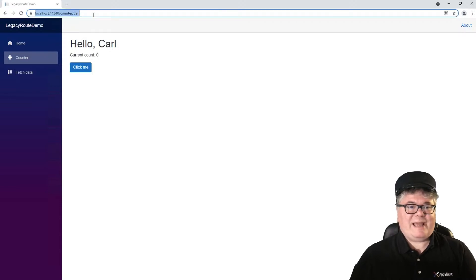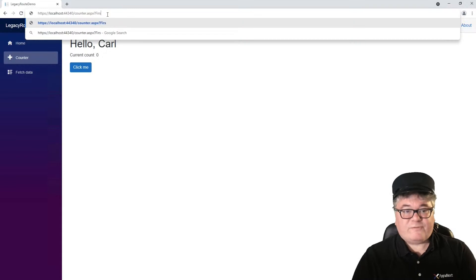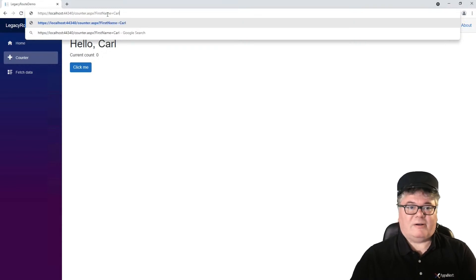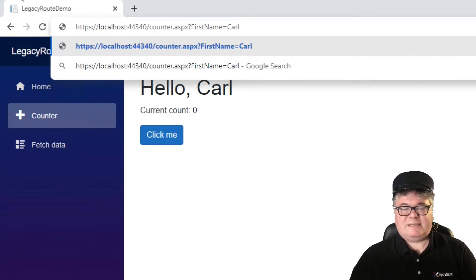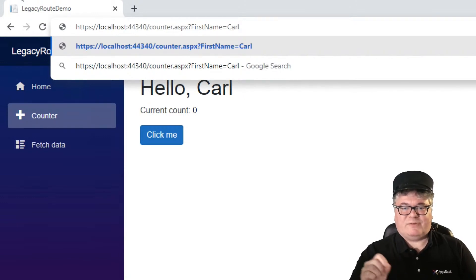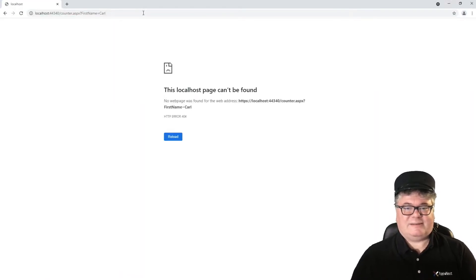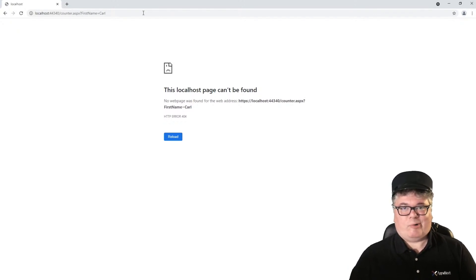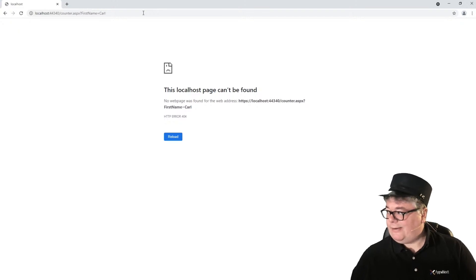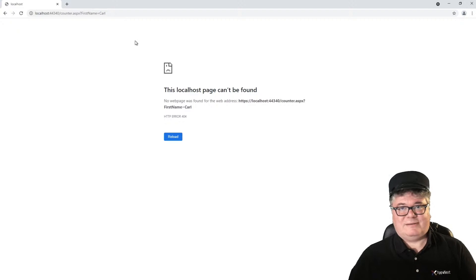Now, what if we had something like counter.aspx?firstName=Carl? Let's say we've got a permalink out there to counter.aspx?firstName=Carl. If I try to execute this, I'm going to get an error — 404, not found. So let's see how we can handle this URL and map it to our counter page.